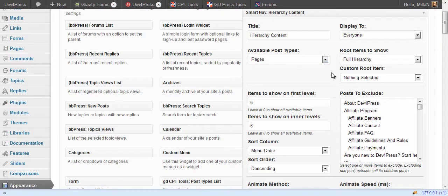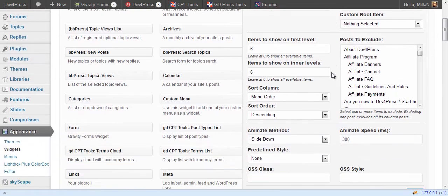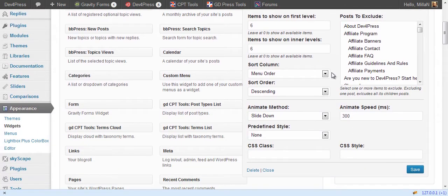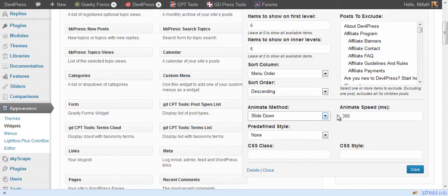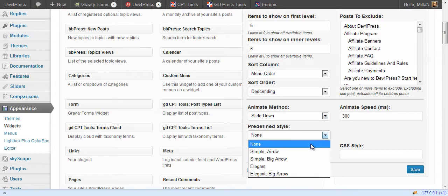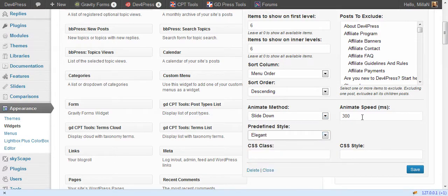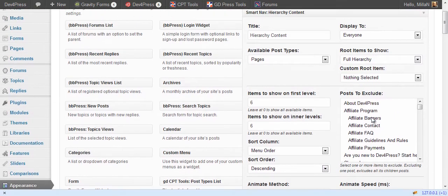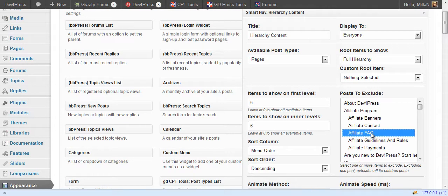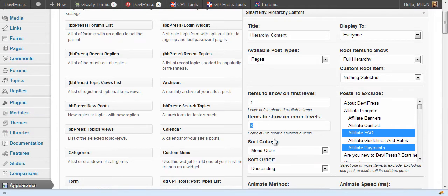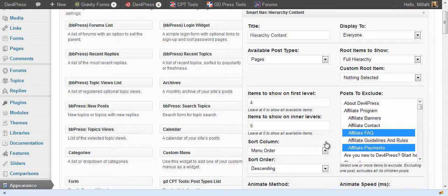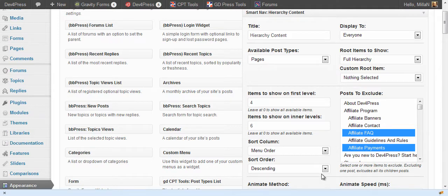And most other settings are similar to other two widgets. And you will have options to select animation method and style. Exclude some of the posts by selecting one or more of them. And you can select number of items to show in each level and to sort items. Menu order is default one for hierarchical post types.